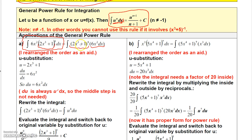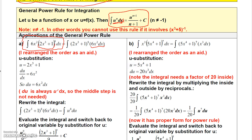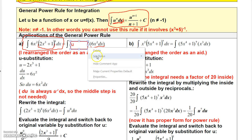Now, if I'm going to use the general power rule, then this function right here has to be my u. So I have u raised to that 8th power. The question is, is this other part du? Because this only works if I can write it in the form of u to the 8th du. The only way I'll know if that's du is to figure out what du actually is.